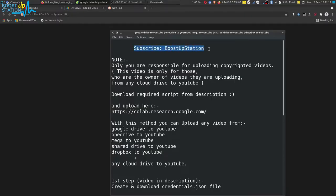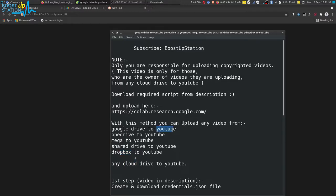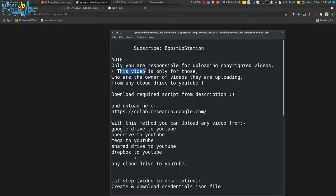Subscribe to Boost Up Station if you haven't. Today we are going to upload any video from any cloud drive to YouTube — like Google Drive, OneDrive, MEGA, ShareDrive, Dropbox, and others. Note that you are responsible for uploading copyrighted videos, so this video is only for those who are the owner of the videos they are uploading.